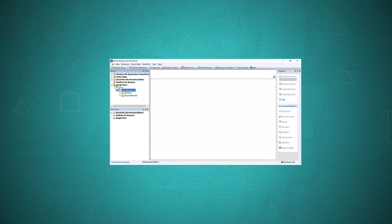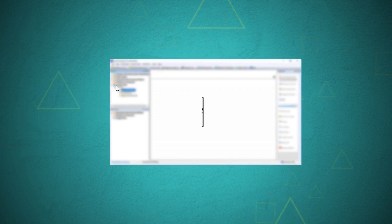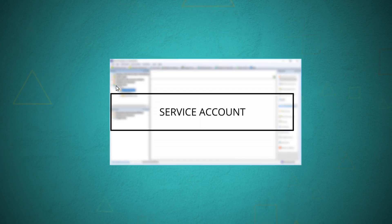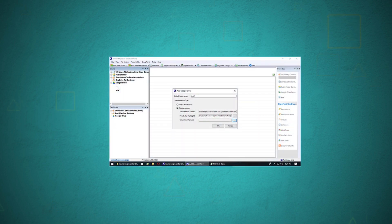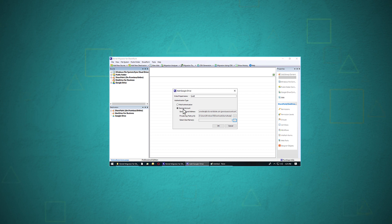Click the Allow button and the Google Drive will be added to the software. The second method is for G Suite accounts, where the user can provide service account details.